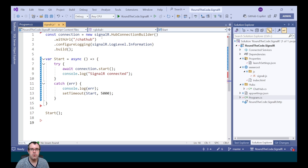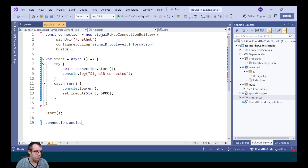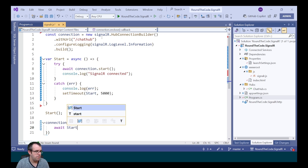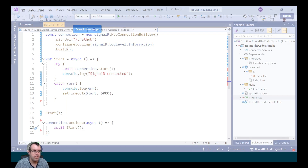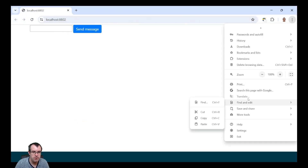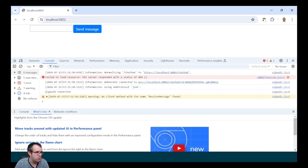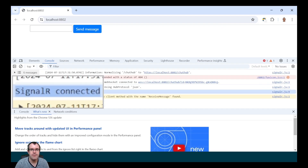If we ever get disconnected, we want to restart it as well. When disconnected, connection.onClose is called, so we'll mark that as async and just call the start method. Opening up developer tools and going into the console, we can see that SignalR is connected. We've now established a connection to the chat hub on the server.